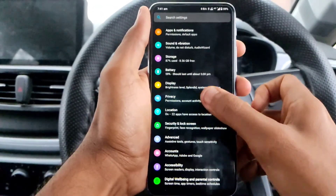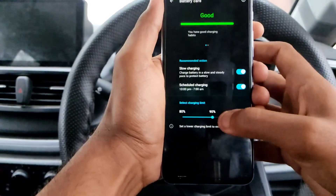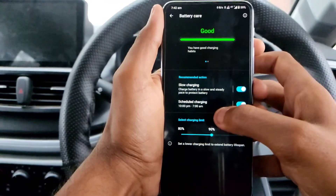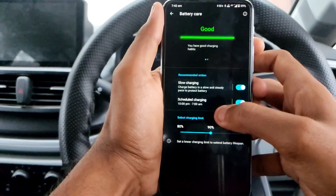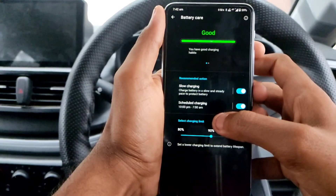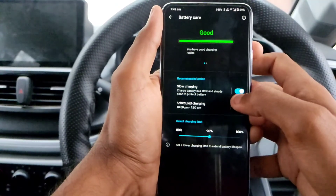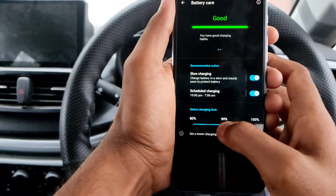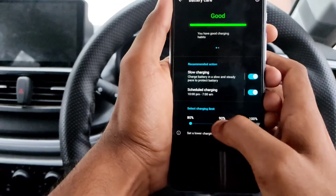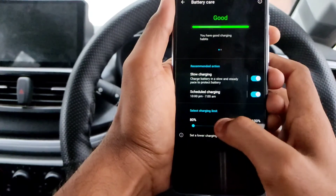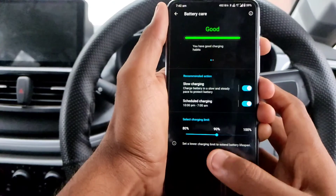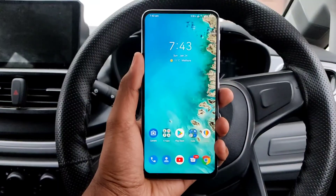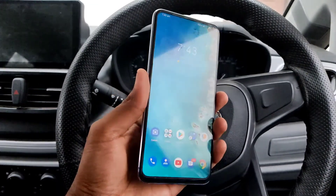Another change is in the Battery options. Go to Settings, choose Battery, and here you can see Battery Care with a Slow Charging option. If you turn this on, your phone will charge slowly, which helps maintain battery life — rapid charging can damage battery longevity. There is also a Charging Limit with three options: 80%, 90%, and 100%. If you select 90%, your phone will only charge up to 90% and not beyond, which also helps save battery life. These were the major changes from the Android 11 update on the ASUS 6Z.